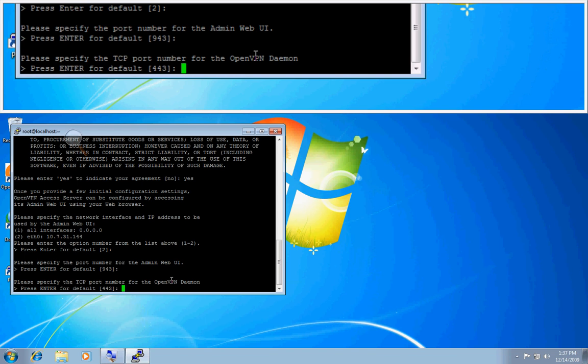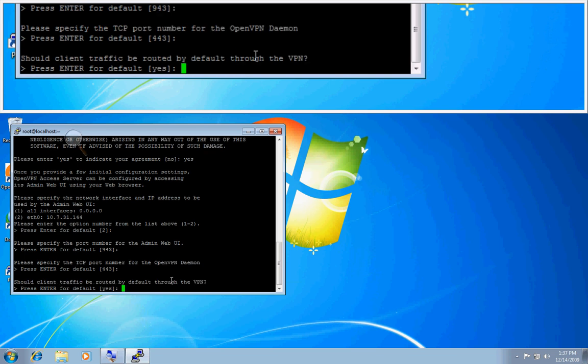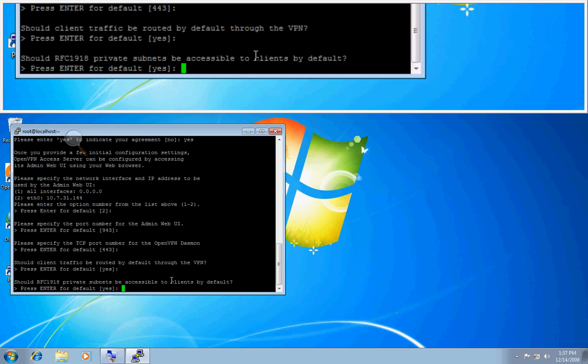And we'll just use the normal TCP port number for the daemon, which is 443. And all client traffic, so this is all internet traffic, if we want it routed or not through the VPN, I'll just let it select yes.